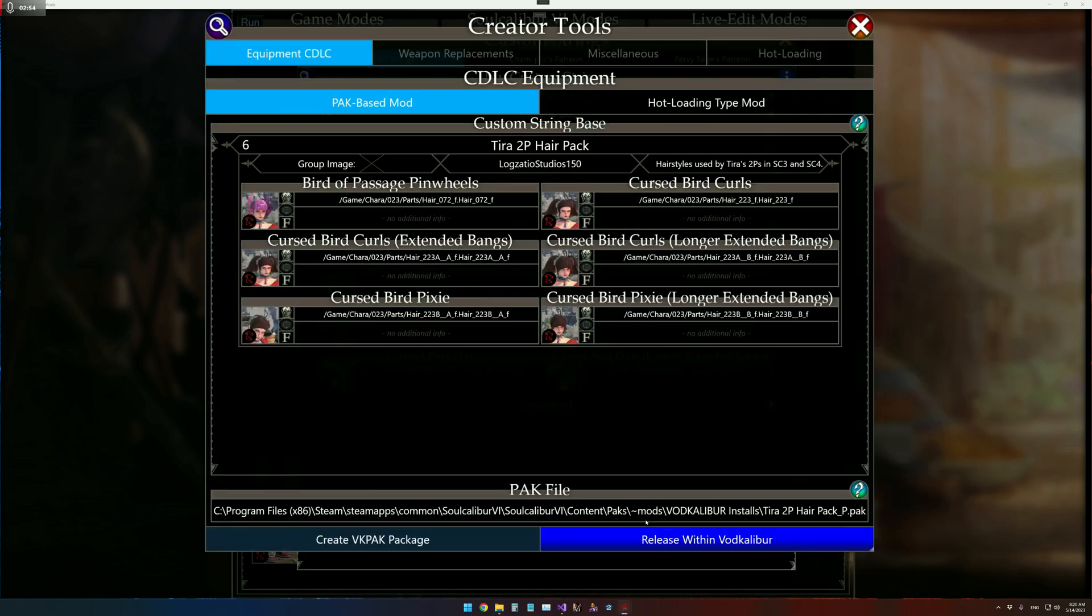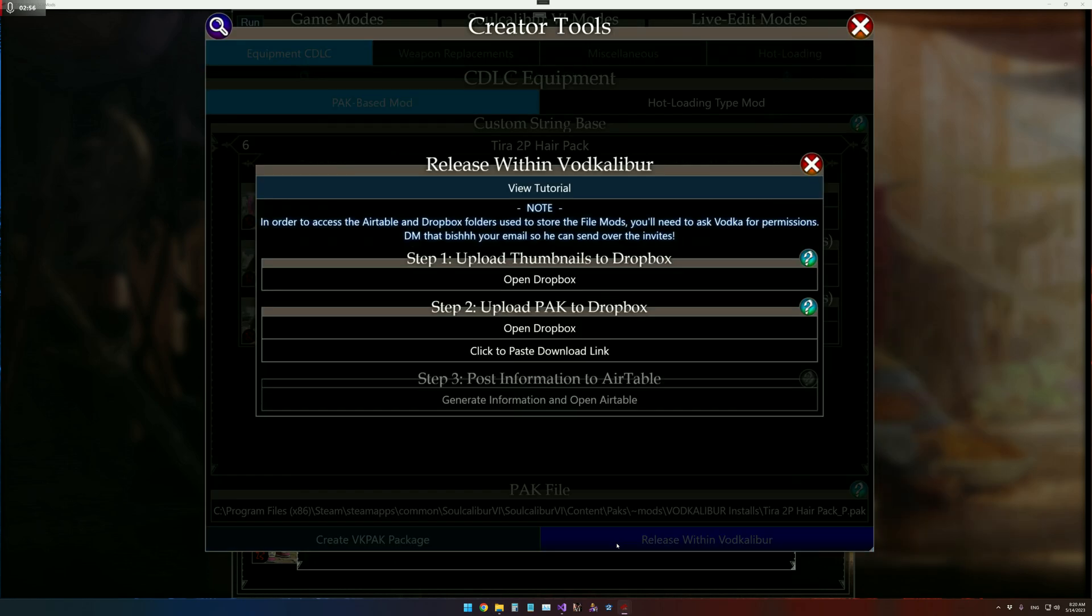And then we've also got the release within VODcaliber here. In here, there's a view tutorial button, which is what I'm filming now, so shut up about it.